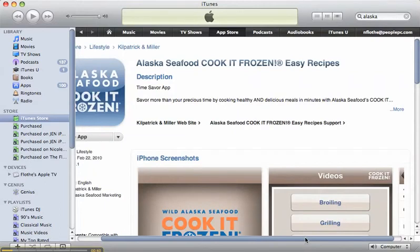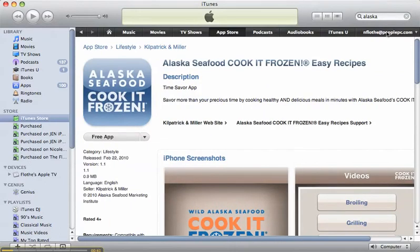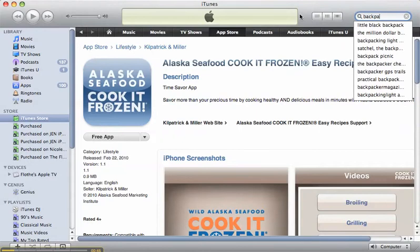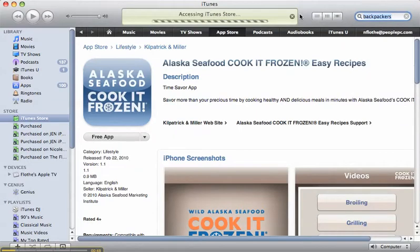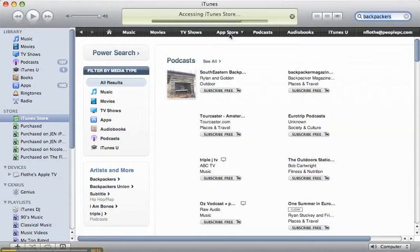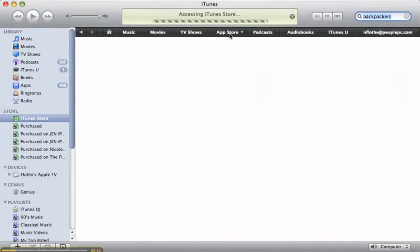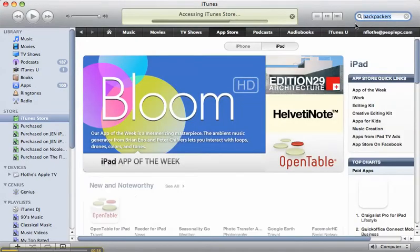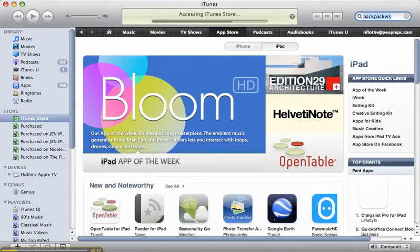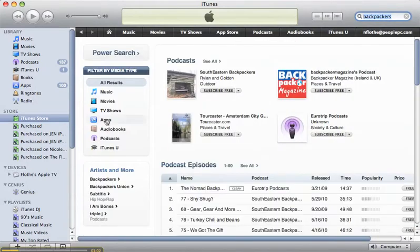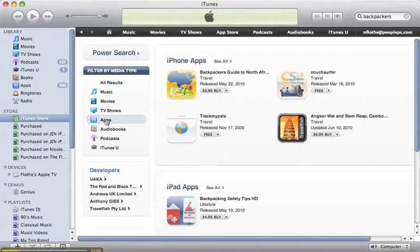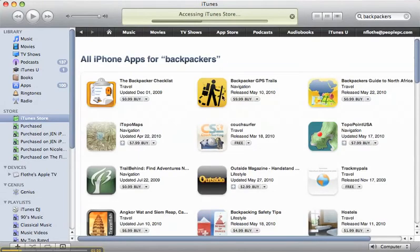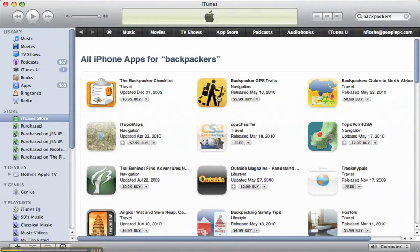So another app that I like is the Backpackers app. Let's go to the App Store. And let's see if I can find it here. It's this one right here.